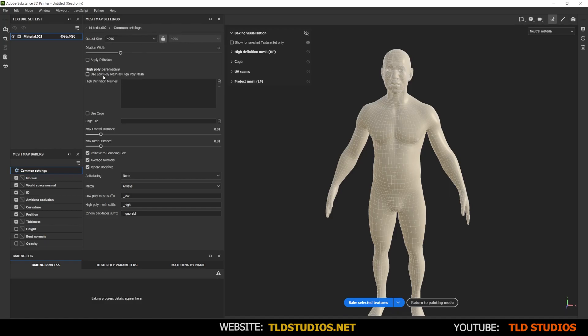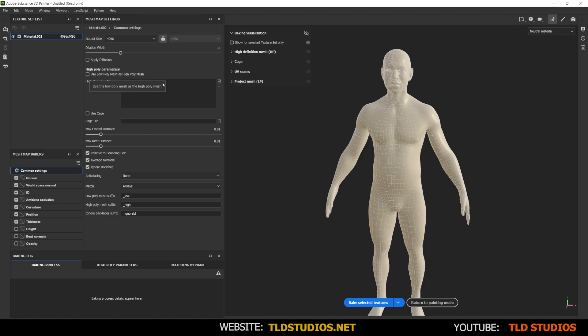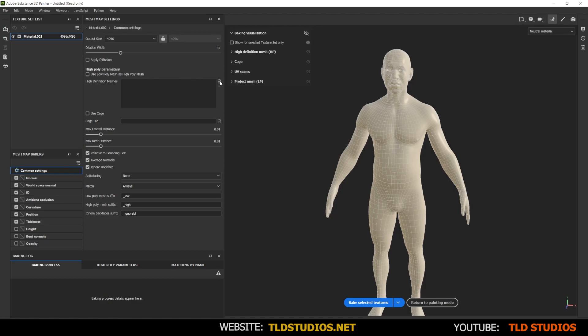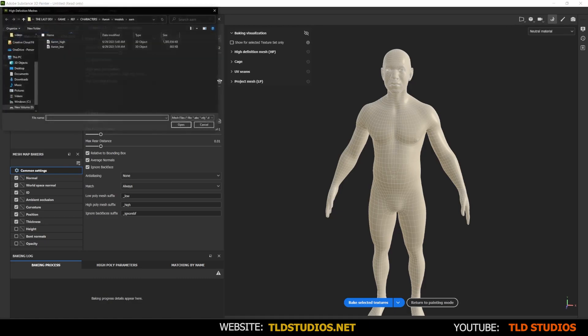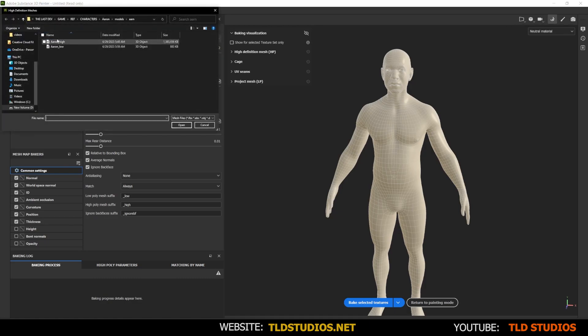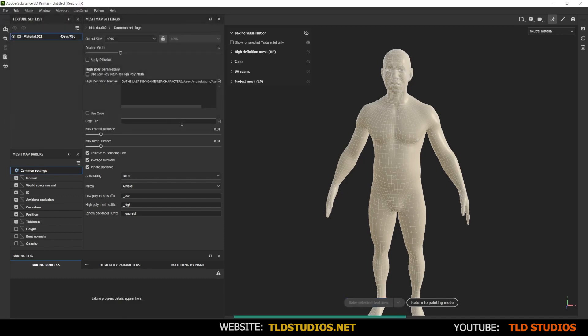Where it says use low poly mesh as high poly mesh, if you don't have a high poly version that you want to copy that detail from the high poly to the low, you can check this, but I do have a high poly model that I want to get that detail and put it on my low poly version. So I'm not going to check that. I'm going to go to this high definition mesh here, locate that high poly model and hit open.